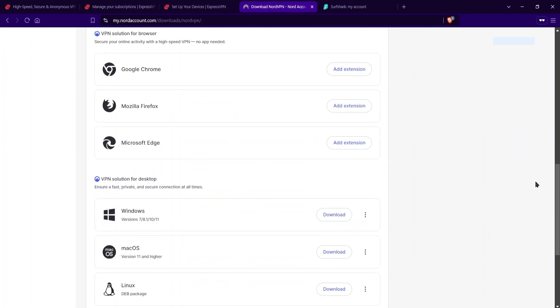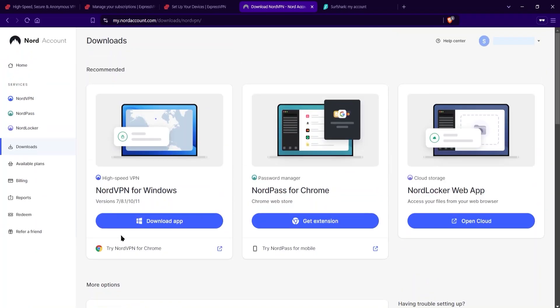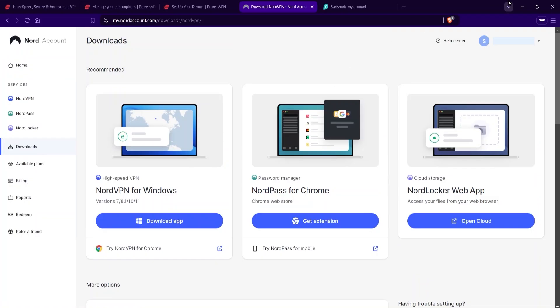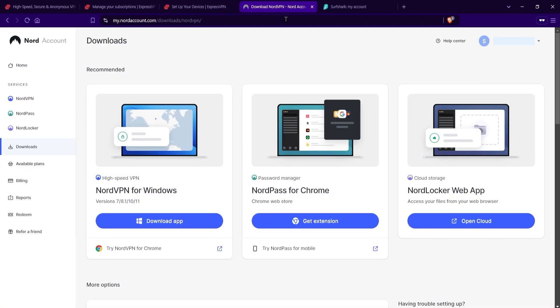So you're going to have a lot of options if you just scroll down a little bit, and then once you download the VPN itself, you download the app, you'll be asked to enter in your credentials, the same username and password that you use for this account, this Nord account right here, you'll be asked to enter that in in the VPN itself. So it's not an activation code like with Express, it's going to be your own username and password.